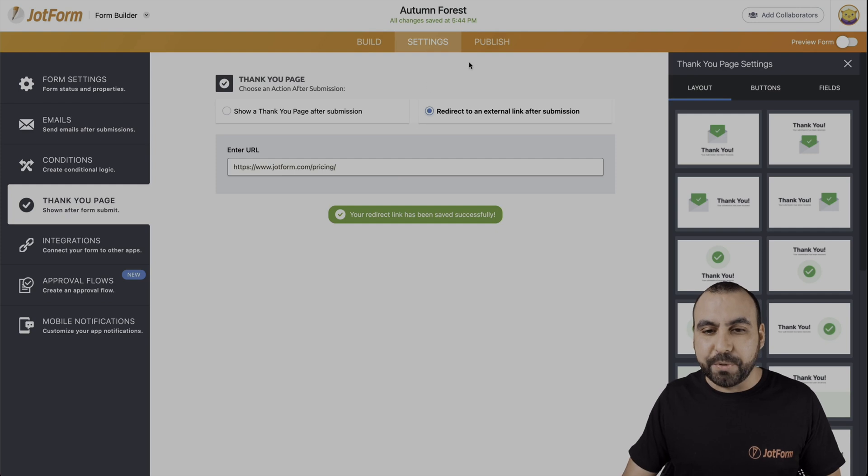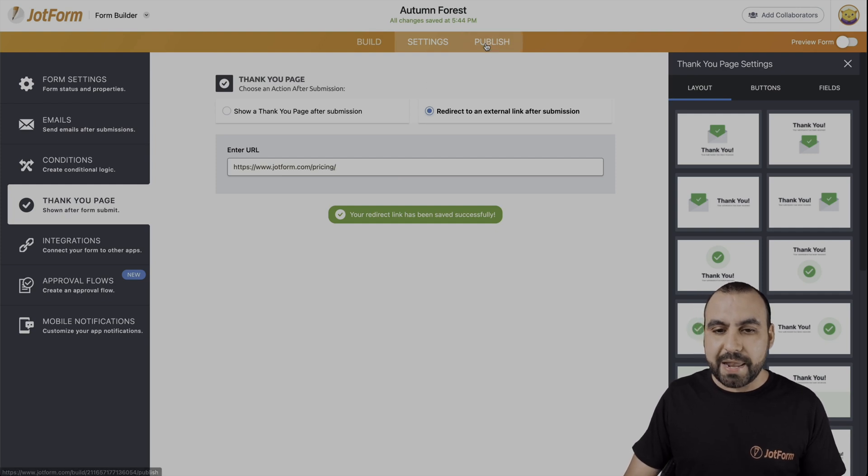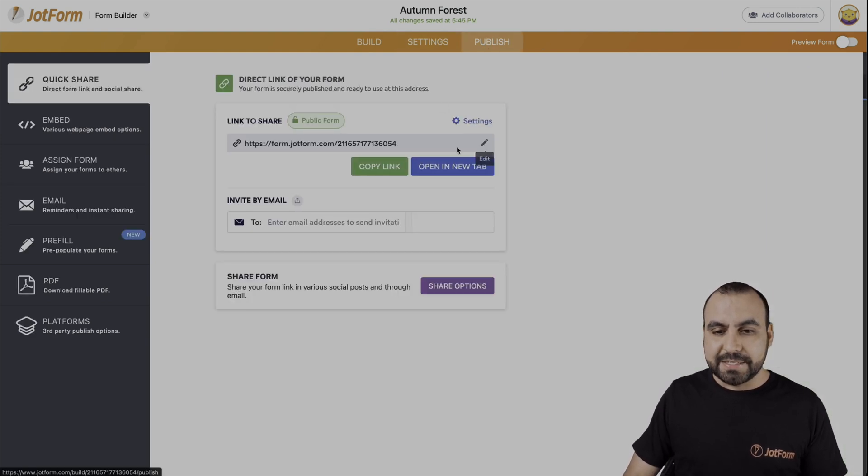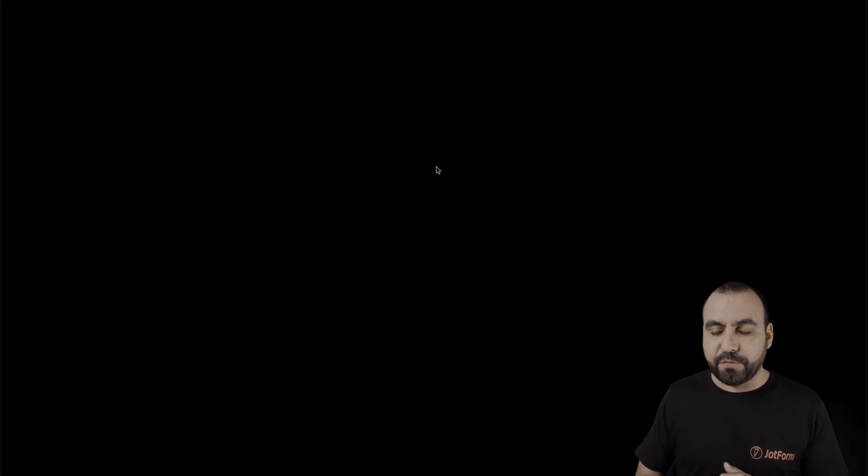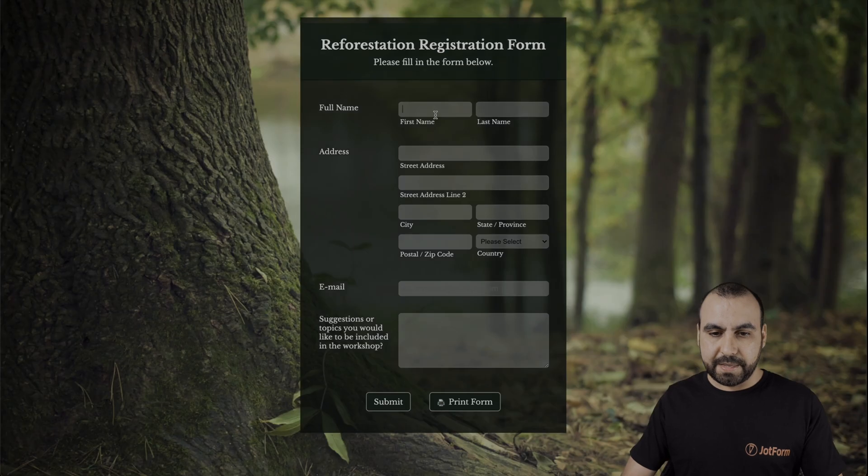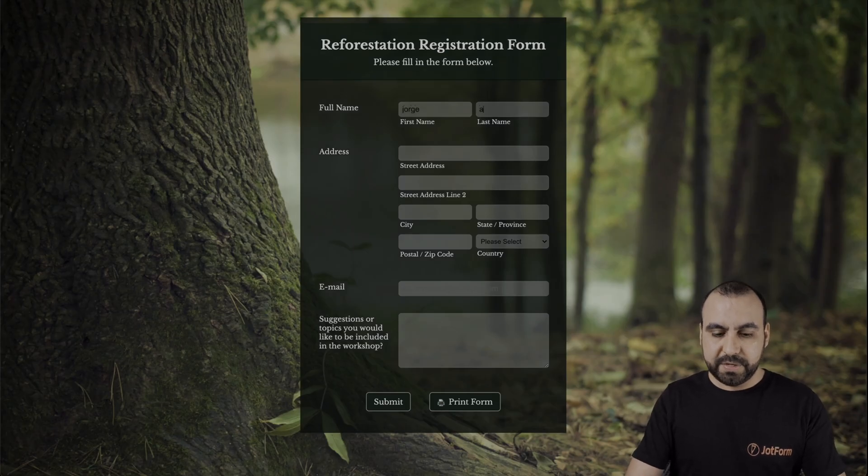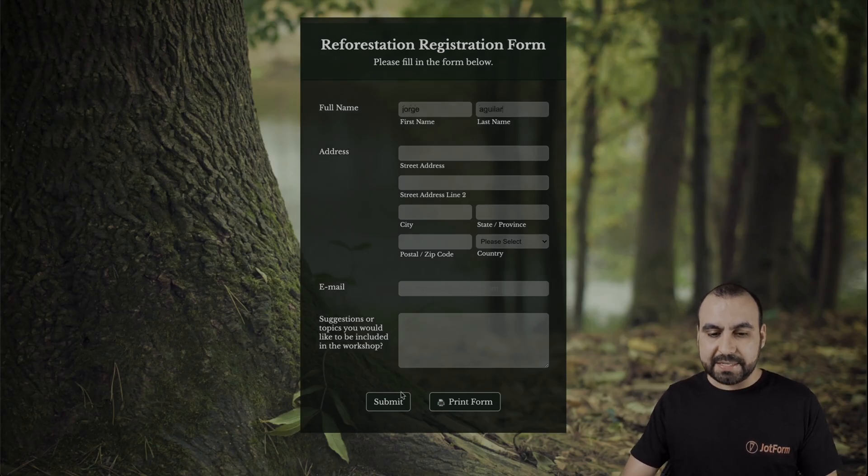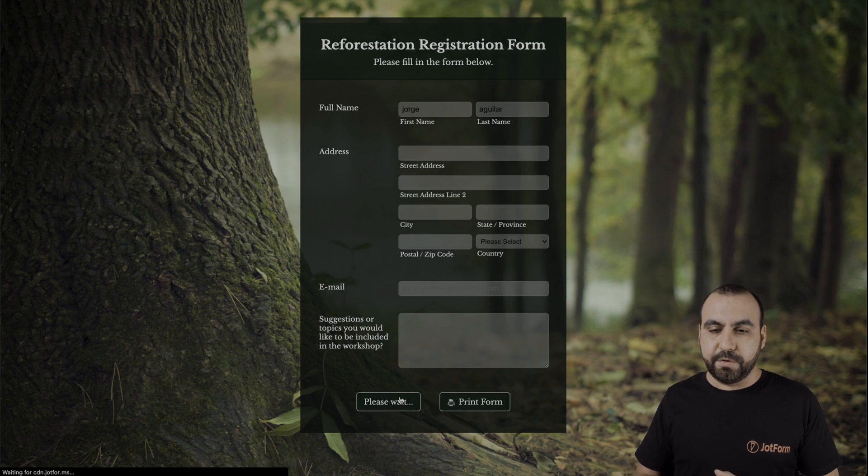And those are just examples. Let's go ahead and test this form right here. Okay, let's fill it out with some simple information and submit this form.